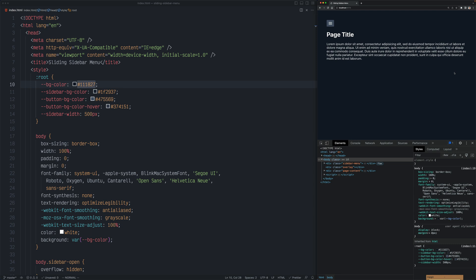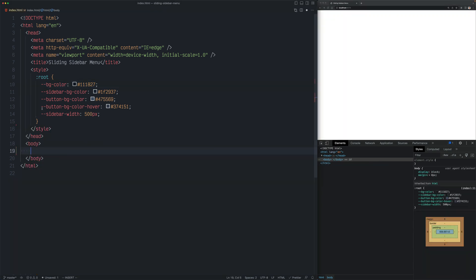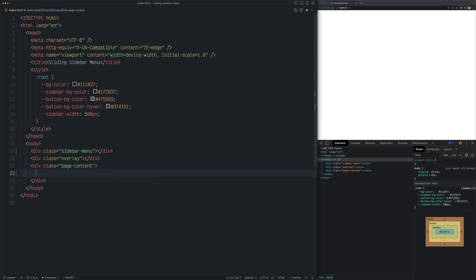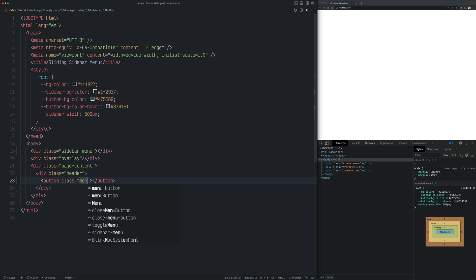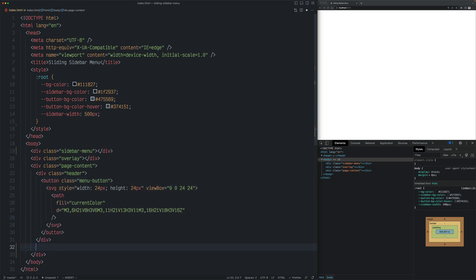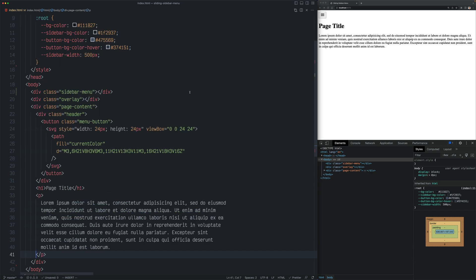So now we can see an empty page here with a basic HTML file with just a bunch of defined CSS variables that we're going to use throughout this example. Let's start by adding the three elements we just saw in the working example: the sidebar menu, the overlay, and the page content. Now in the page content we'll add a header element, and in that section we will just put the menu button with the class of menu button. Let's use some SVG icon for the menu button. Below the header let's add some h1 element with page title and some paragraph below that.